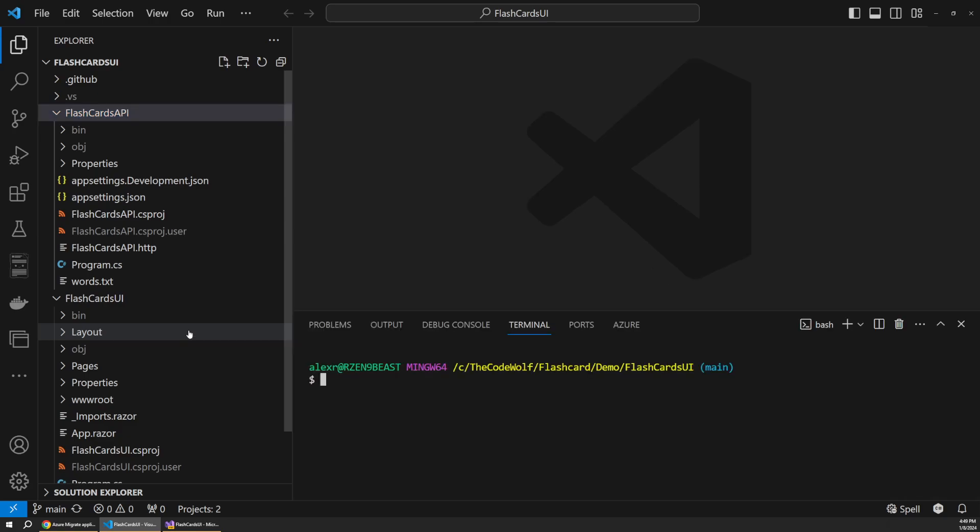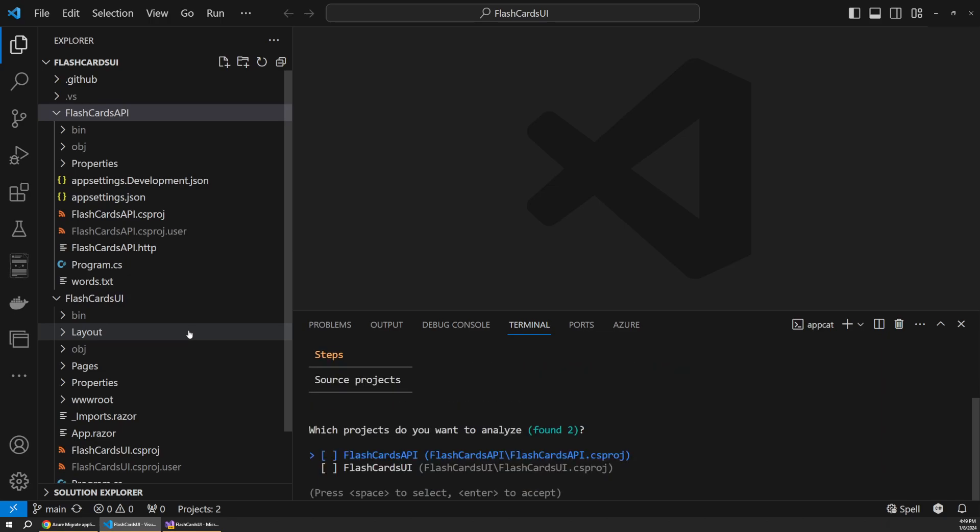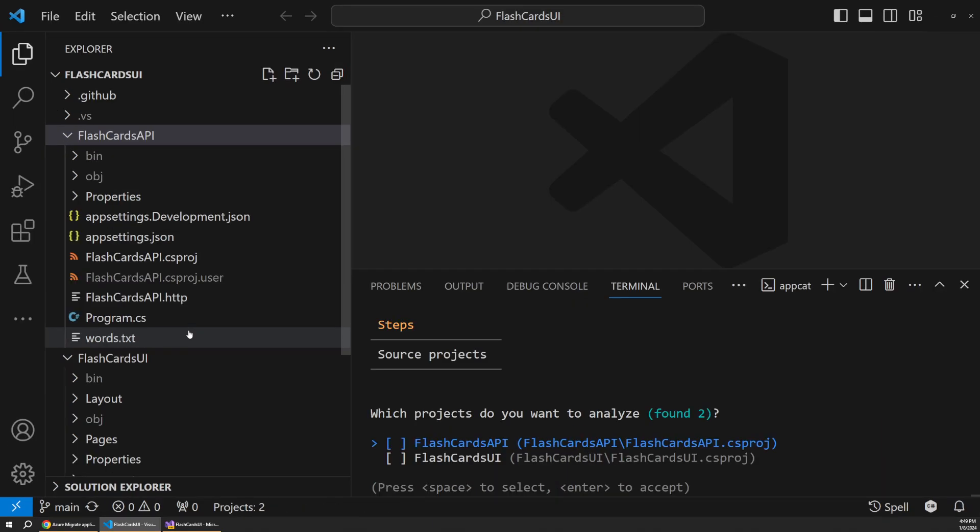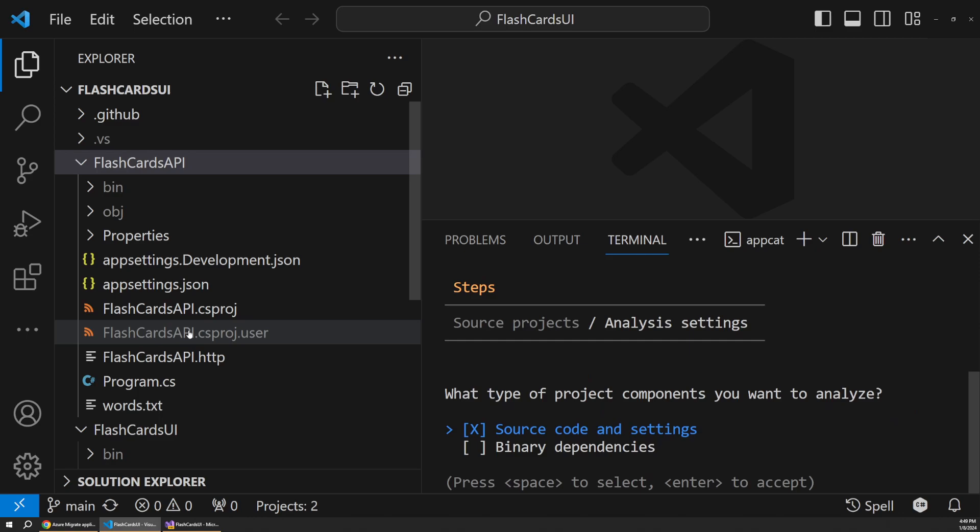Now if we wanted to analyze how ready this is to go to Azure, we can just use that AppCat tool and analyze this. So to run that analysis, all we have to do is say AppCat analyze, and that's going to start up this workflow for us. And it's going to ask us which projects we want to analyze, so it found both our API and our UI. And I'll try to make this a little bit bigger here for you. And so I'm going to select both of these because we want to analyze our entire solution. So I'll hit enter.